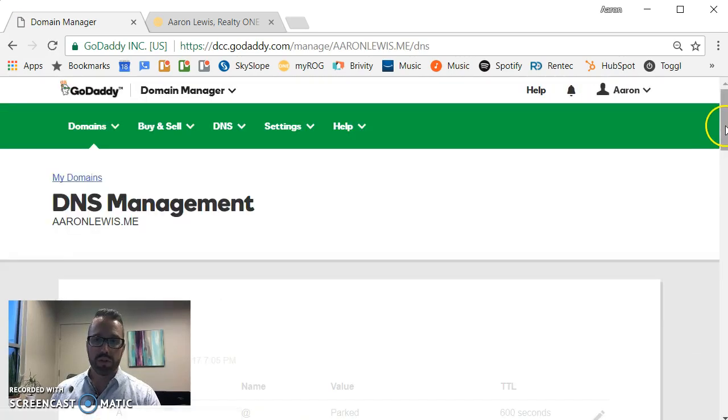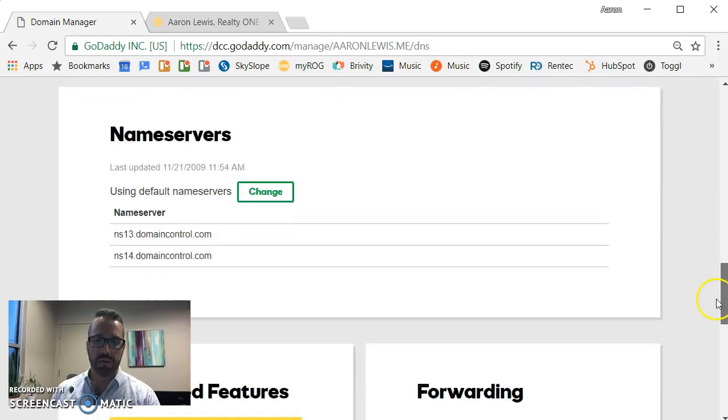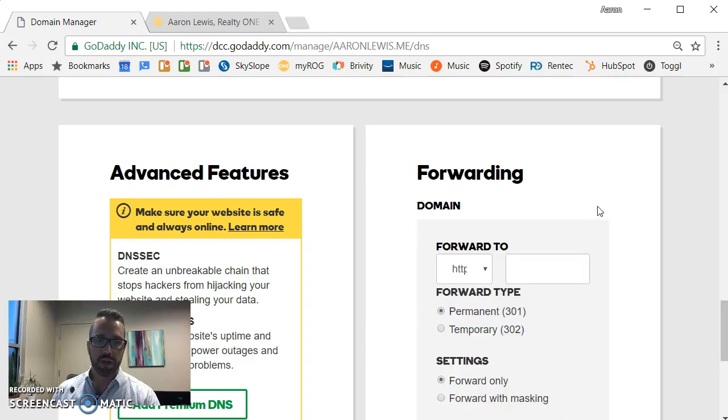When the page opens you'll then scroll to the very bottom where you see the option to Add Domain Forwarding. So let's click on that.